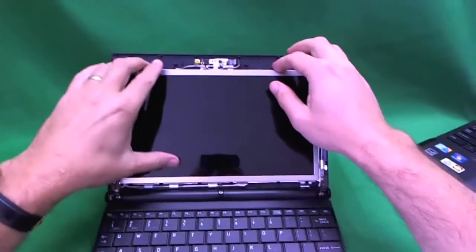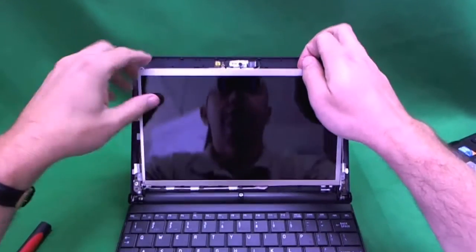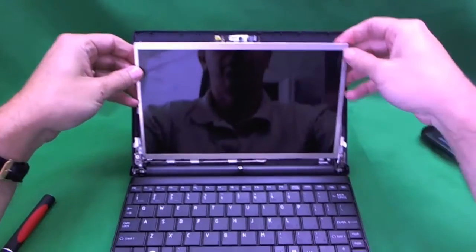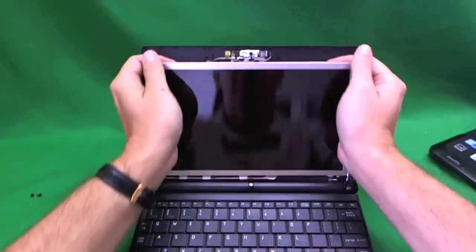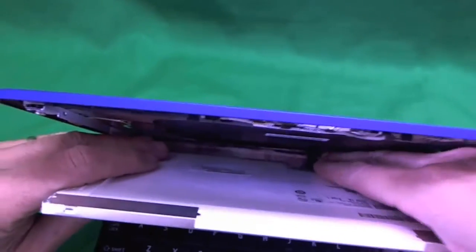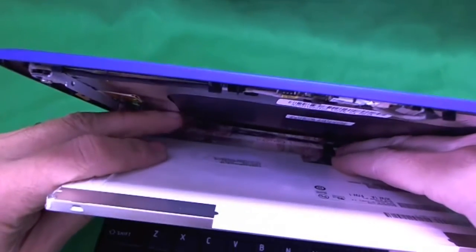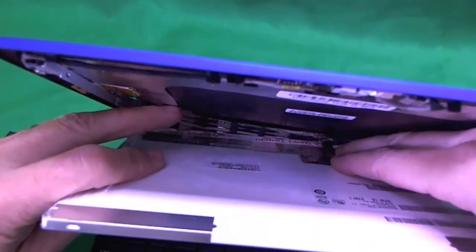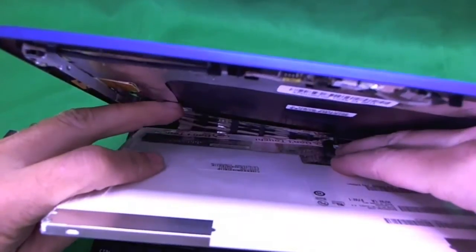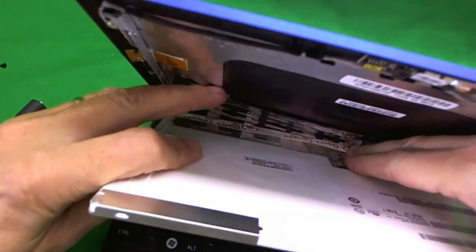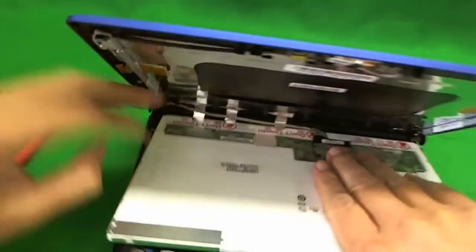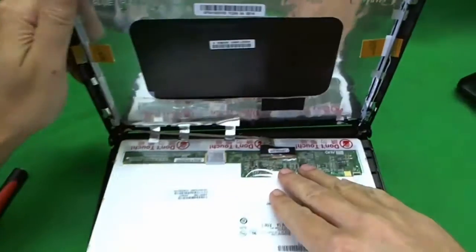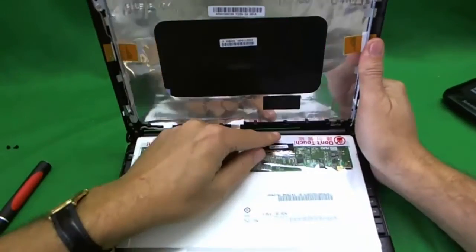Now, once we do that, we gently tilt the screen forward. Make sure it comes out. Something's stuck there. So, it looks like we have some adhesive on the back. So, gently push it back and release the adhesive.